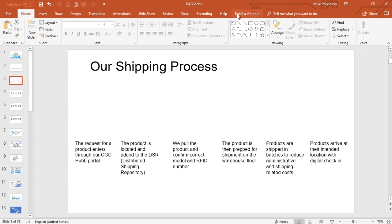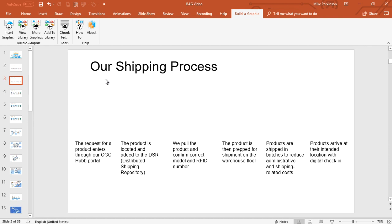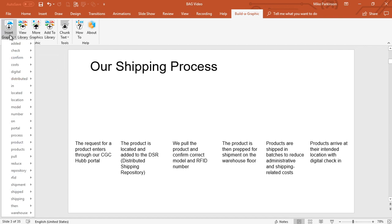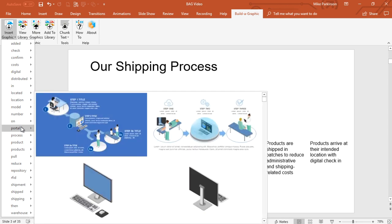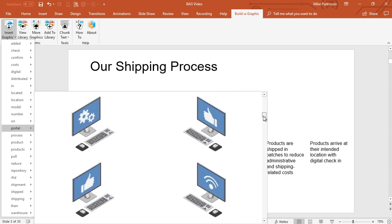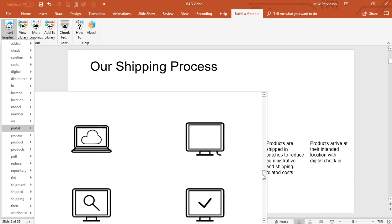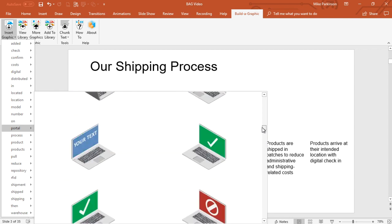The next thing I'm going to do is click on the Build-A-Graphic tab and choose Insert Graphic. When I choose Insert Graphic, it analyzes the keywords and phrases on my slide and gives me visual representations for each one of them.